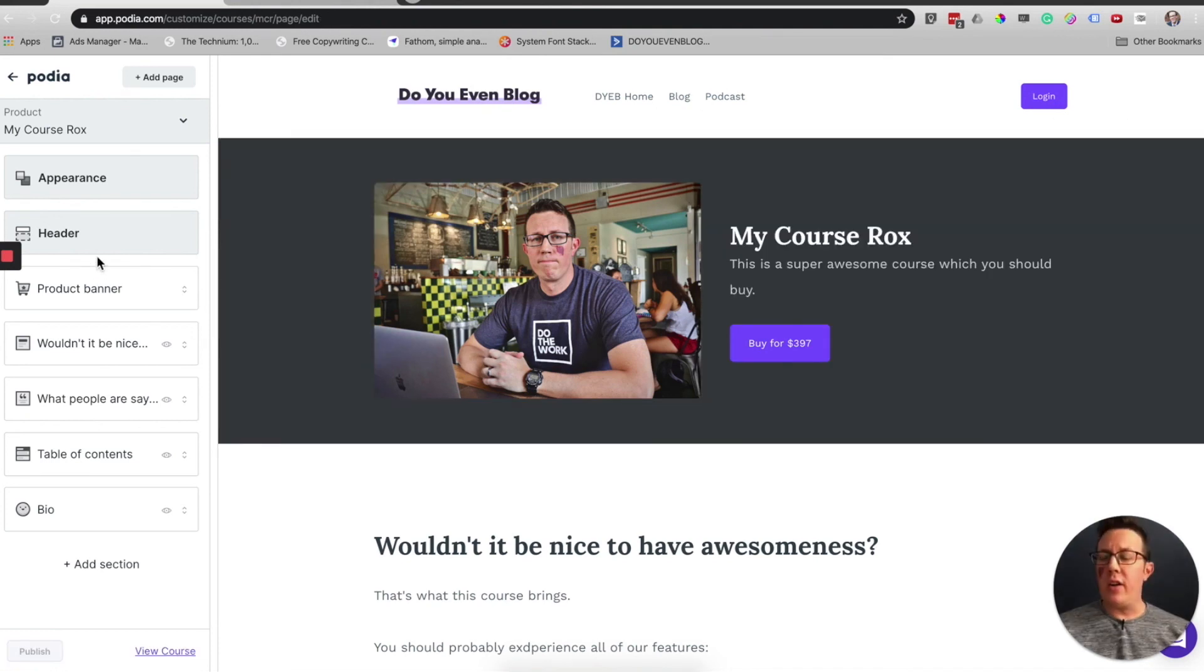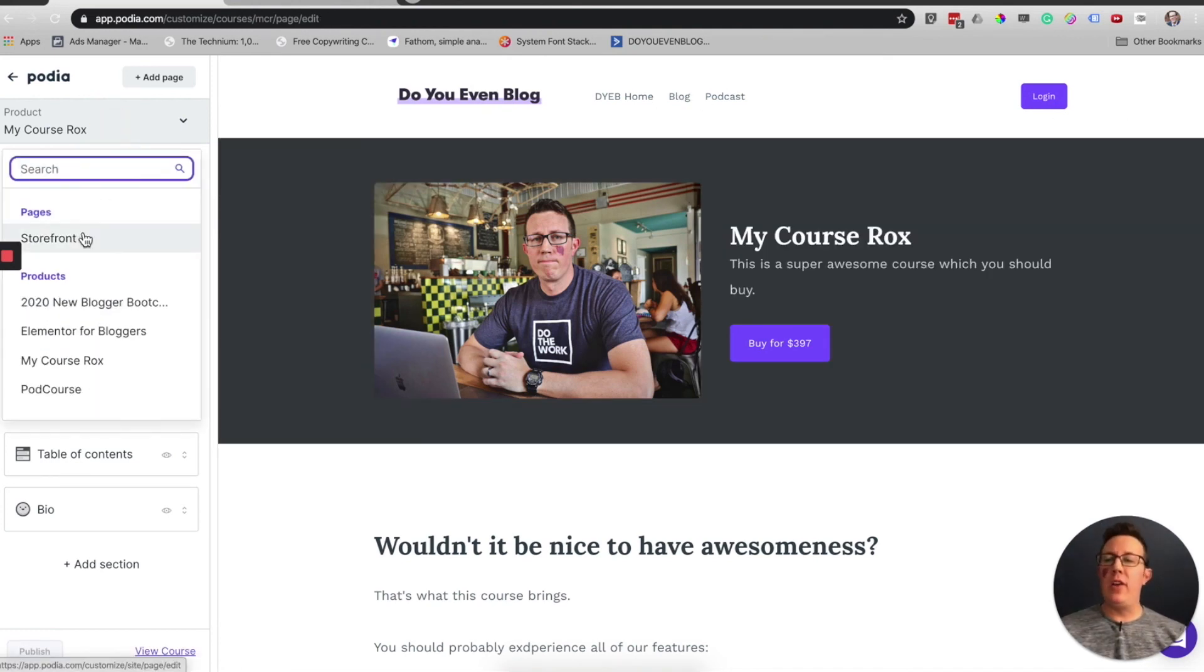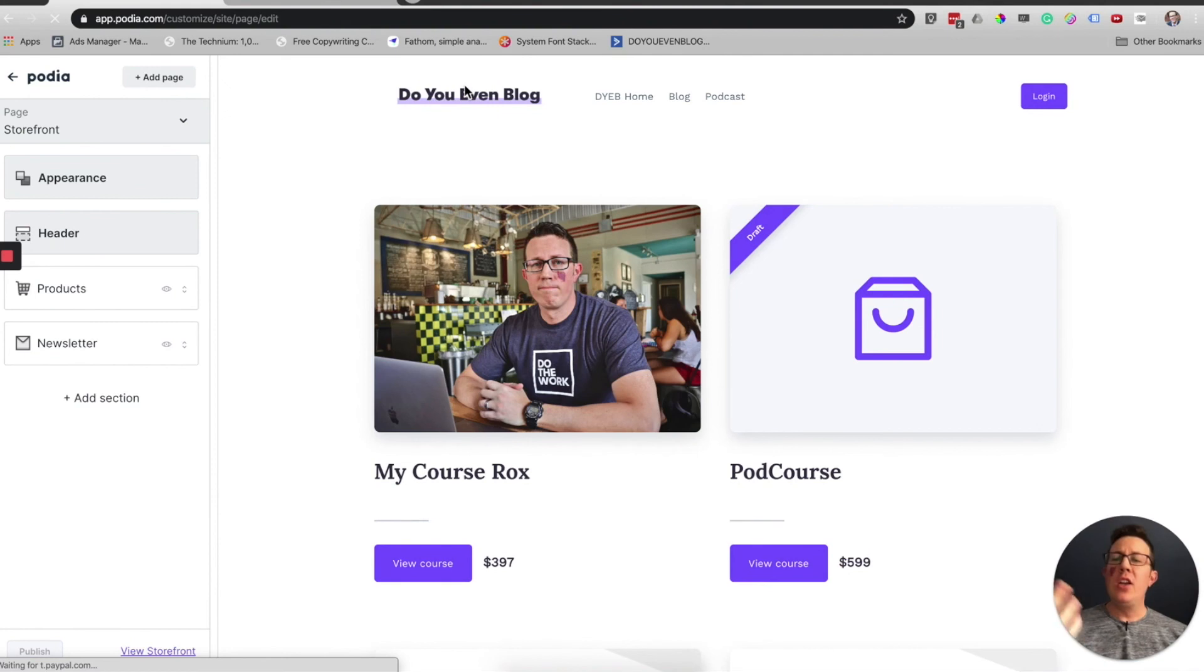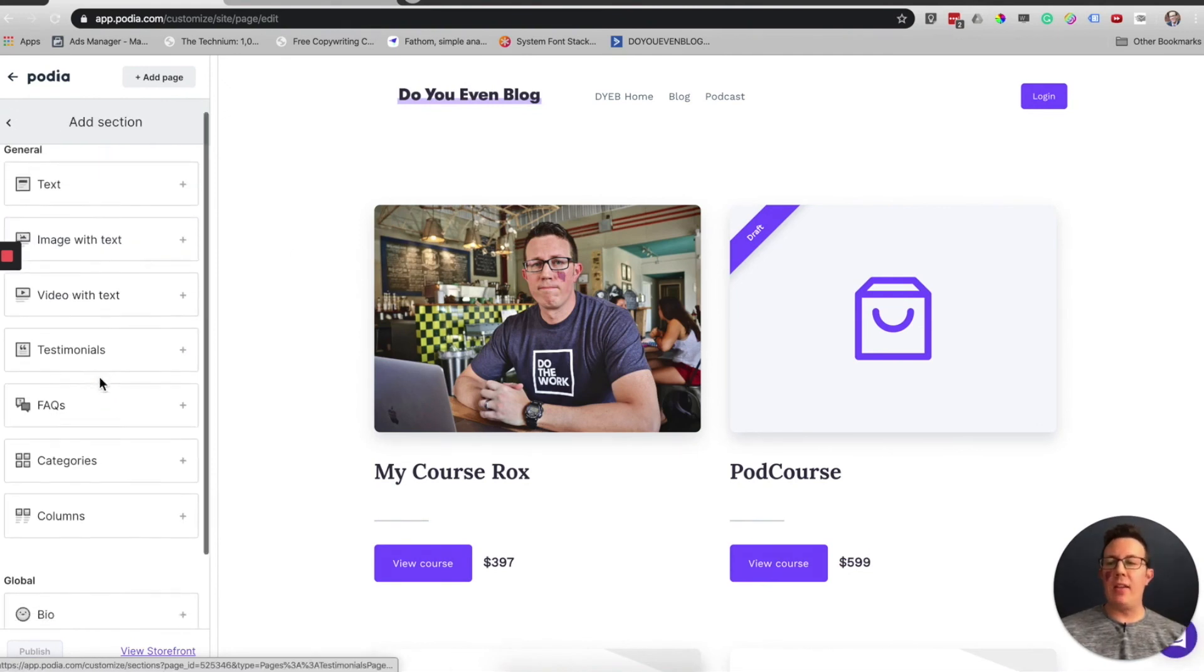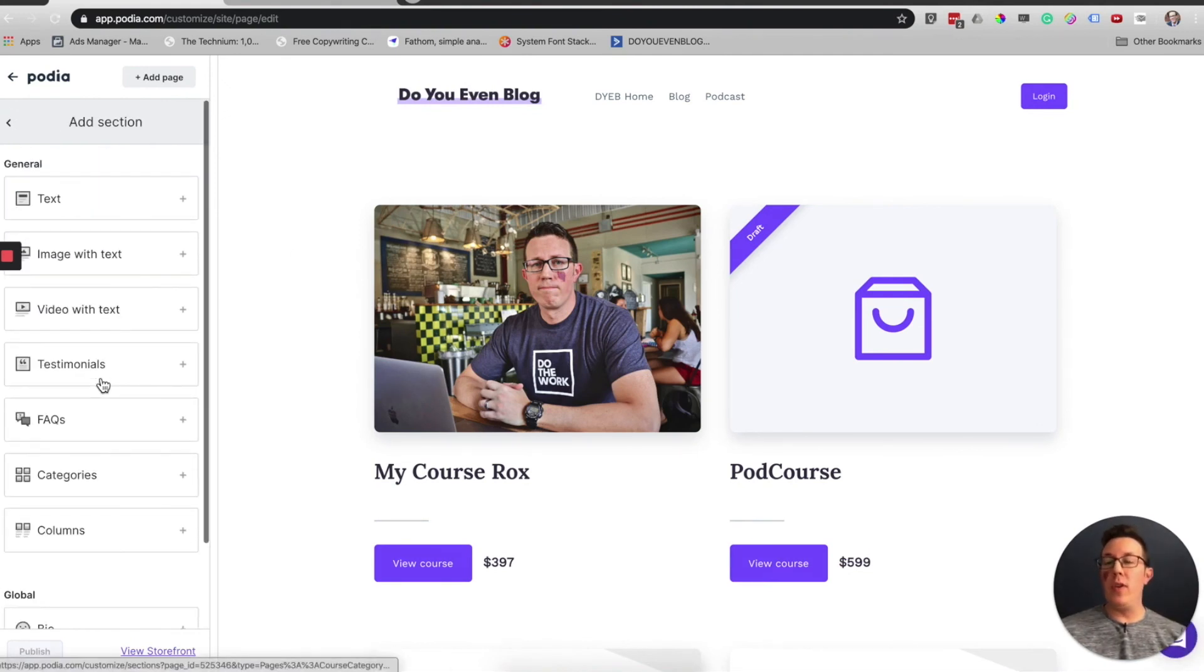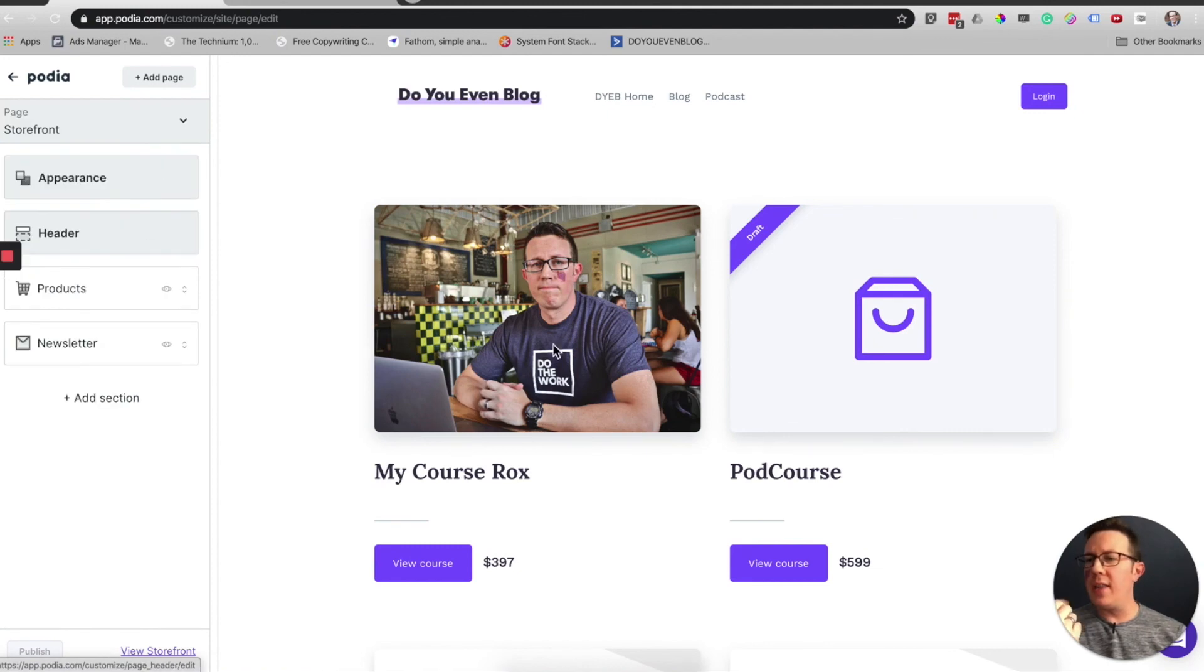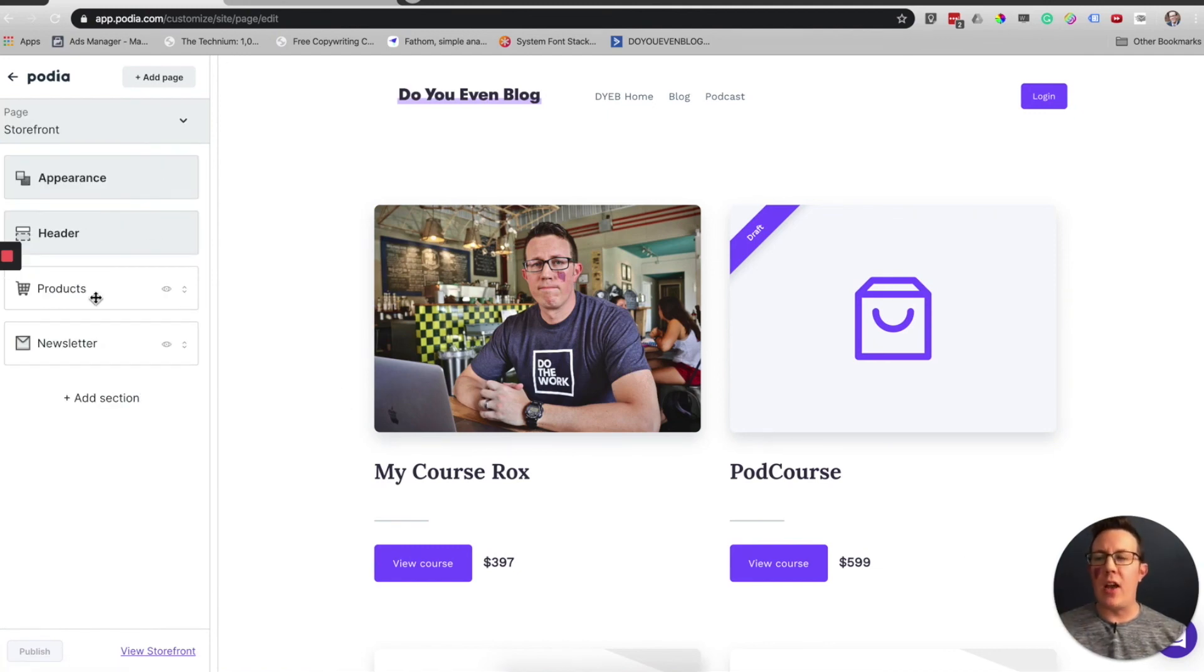Some stuff have carried over to the storefront, like the settings. You can also add sections exactly like you would with the sales page right to your storefront here. You can edit that, change the way these products are laid out and more.